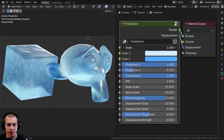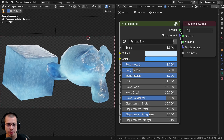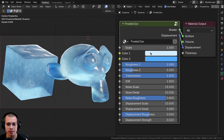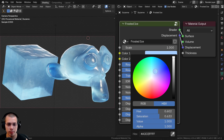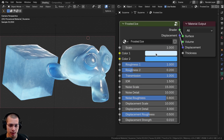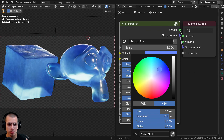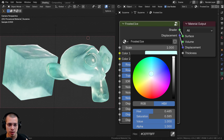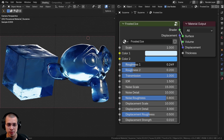I'm going to go over the material settings. I have the overall scale value which is going to change the size of the entire material, so you can change that depending on the size of your object. Then I have two different colors for the frosted ice — color one and color two — so you can change these colors. I have kind of a white-blue and then more of a saturated blue, but you can make it more aqua or greenish blue.